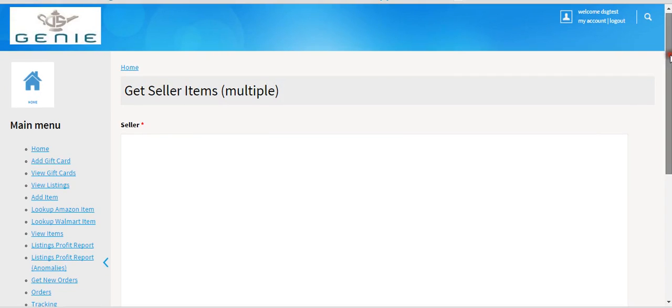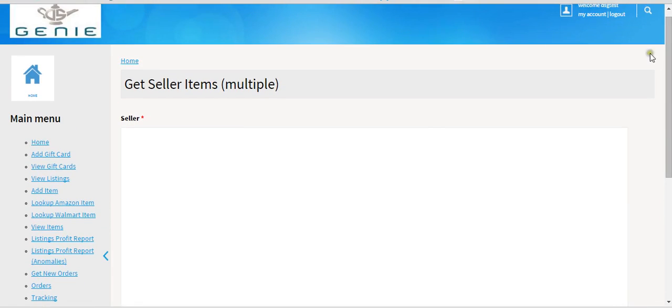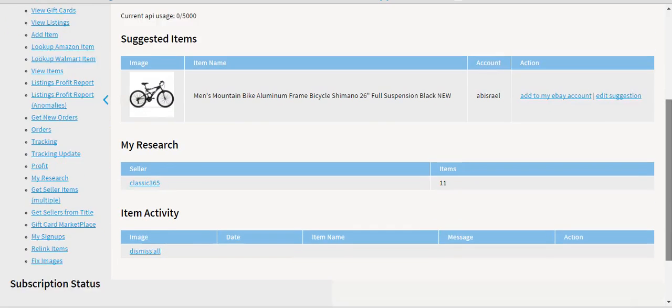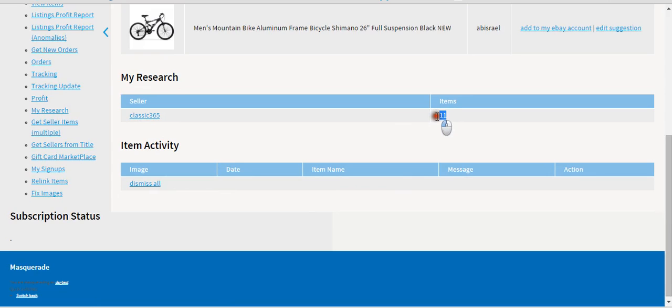All of the items that were pulled from this guy are in two places. If you go to the home page and scroll down under My Research, you'll see the name of the guy, Classic365, and 11 items.